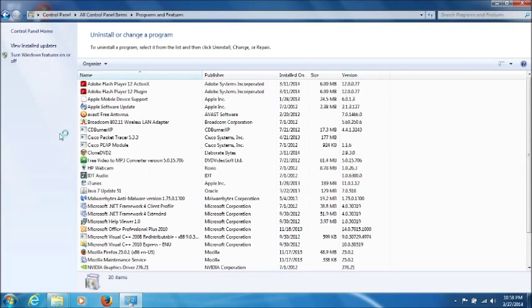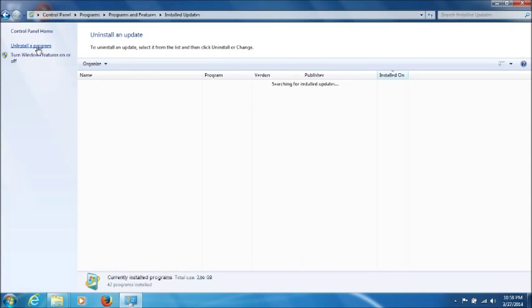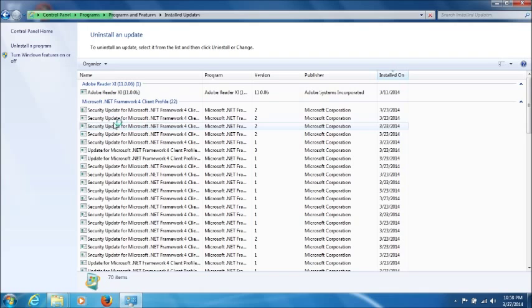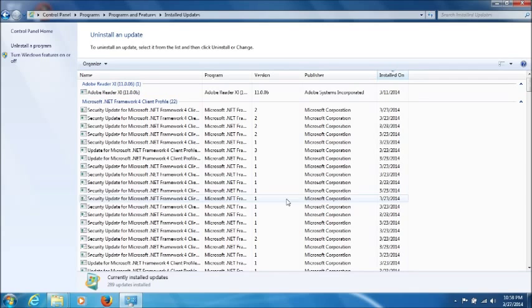And then here, we'll click on View Installed Updates, and it's going to show you all the installed updates on your computer. It might take a minute or two for it to load, depending on how many updates you have.